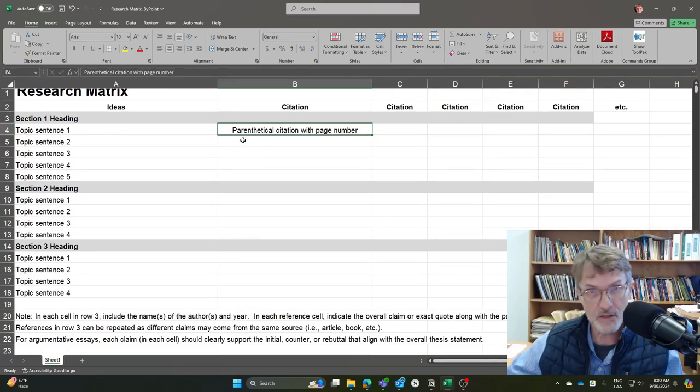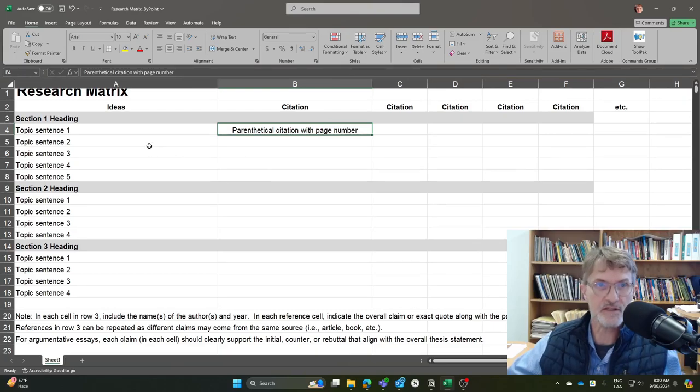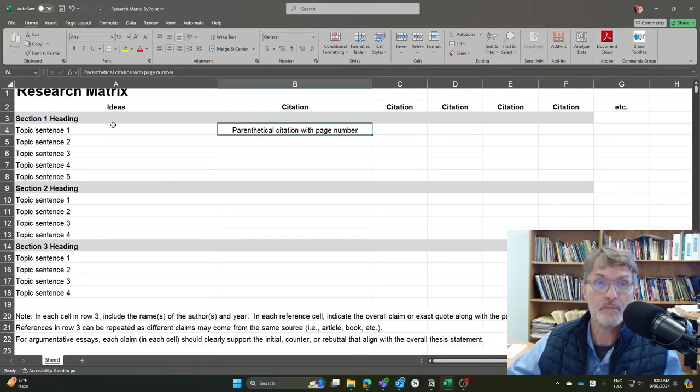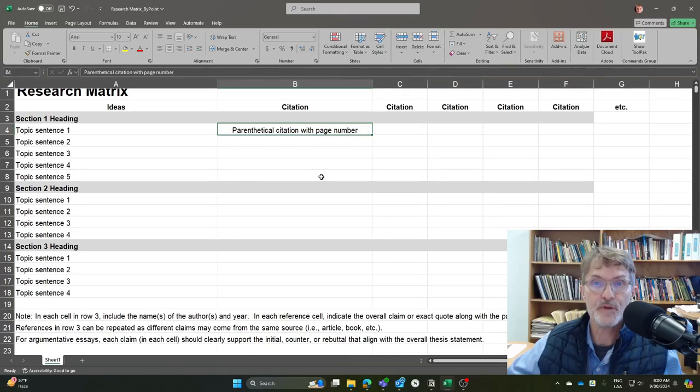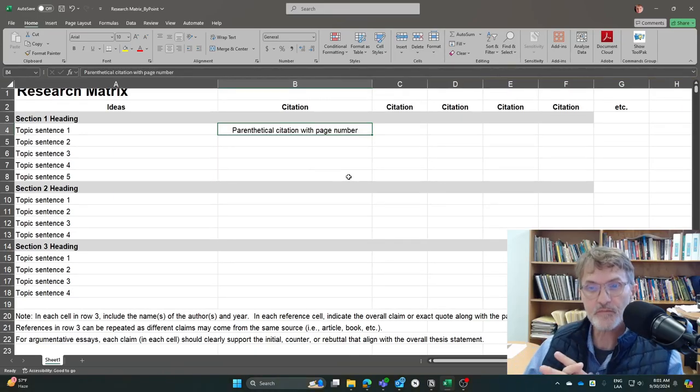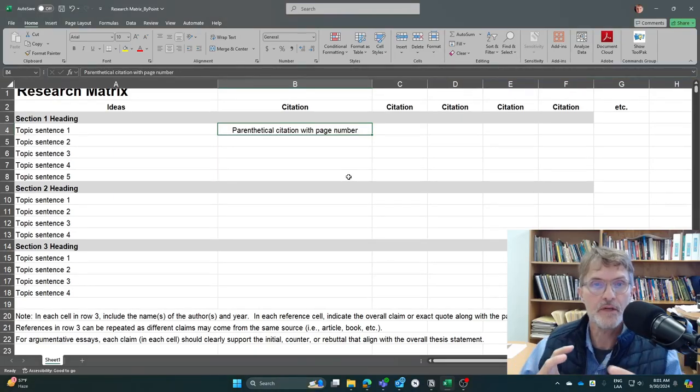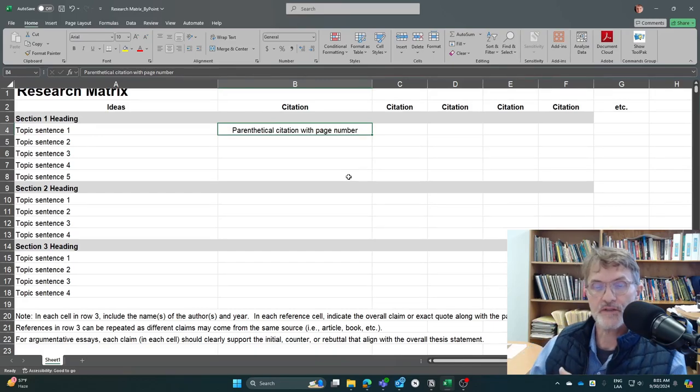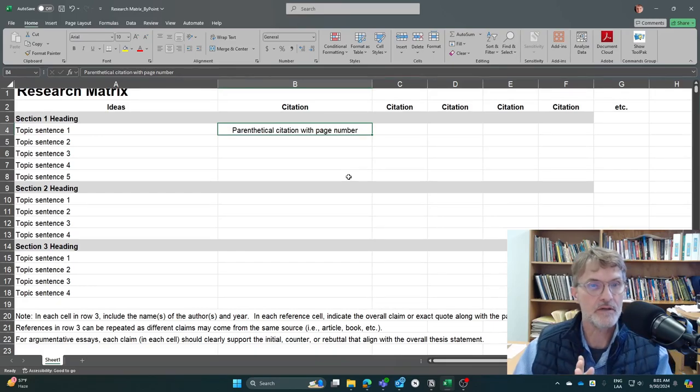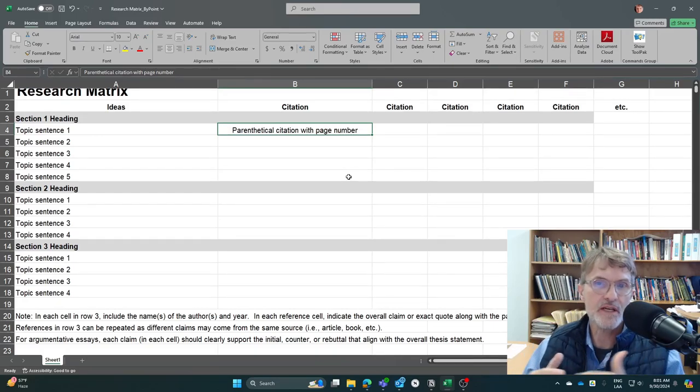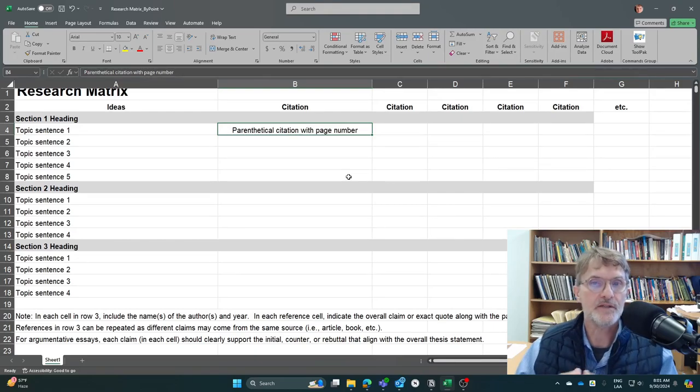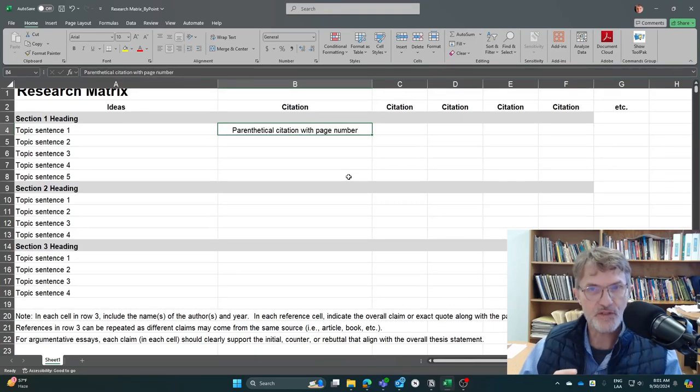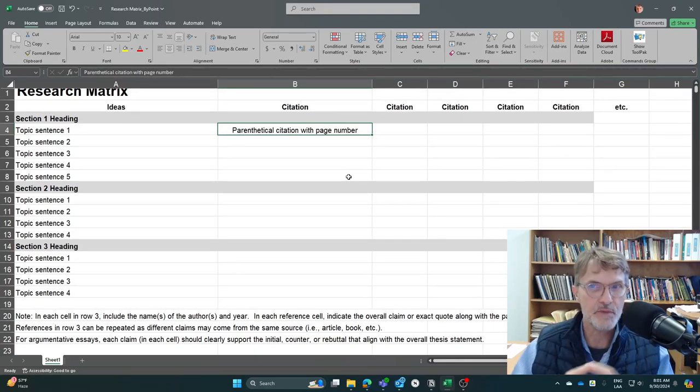Now, this doesn't mean that you need all three of those arguments necessarily in every single paragraph, but throughout your argument, throughout your sections and your paragraphs, you're going to want to offer opposing viewpoints as you are logically organizing your ideas in terms of initial arguments, counterarguments, and rebuttals.